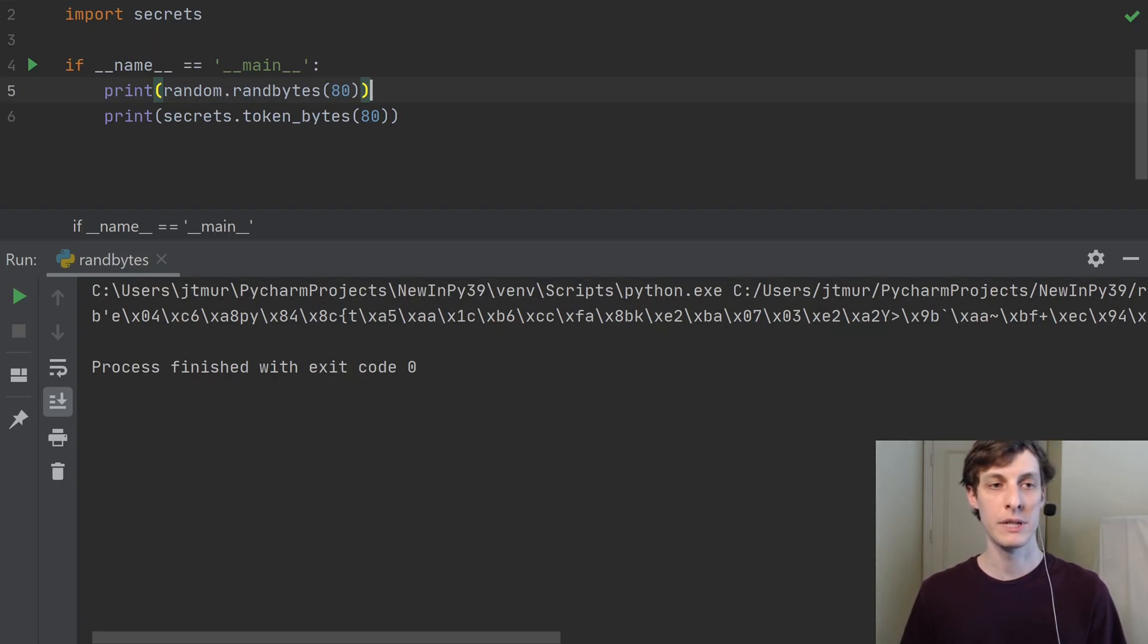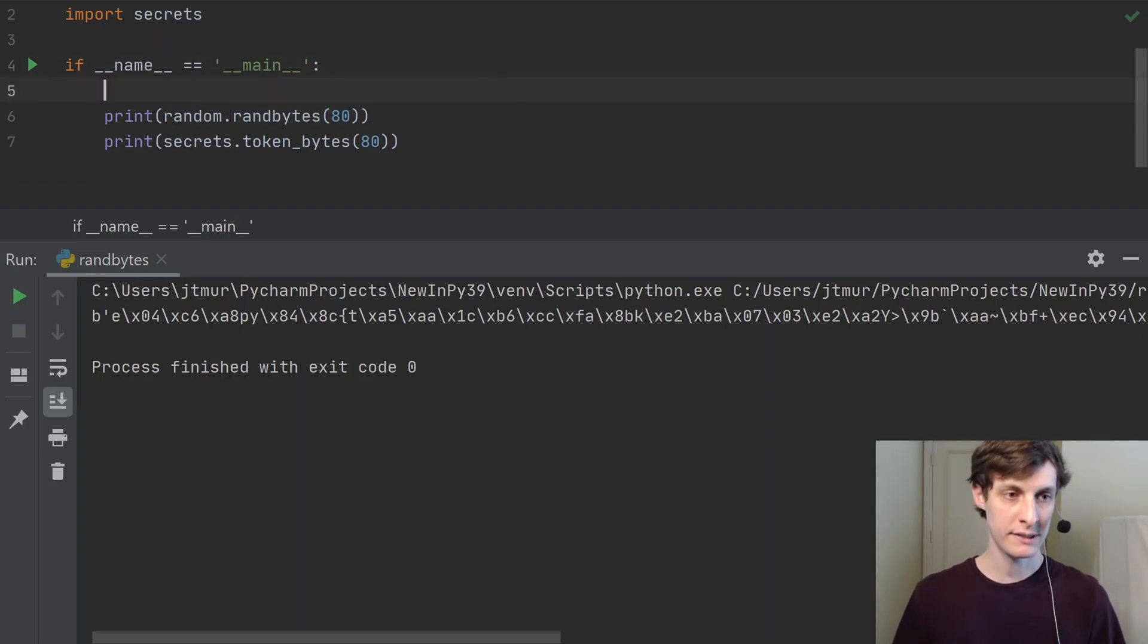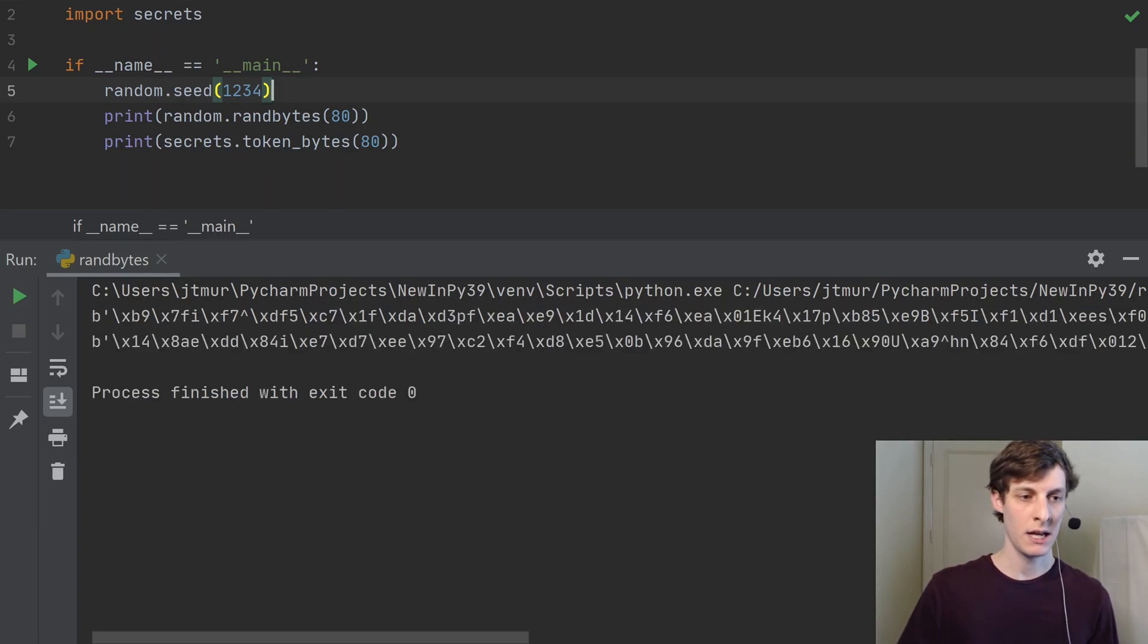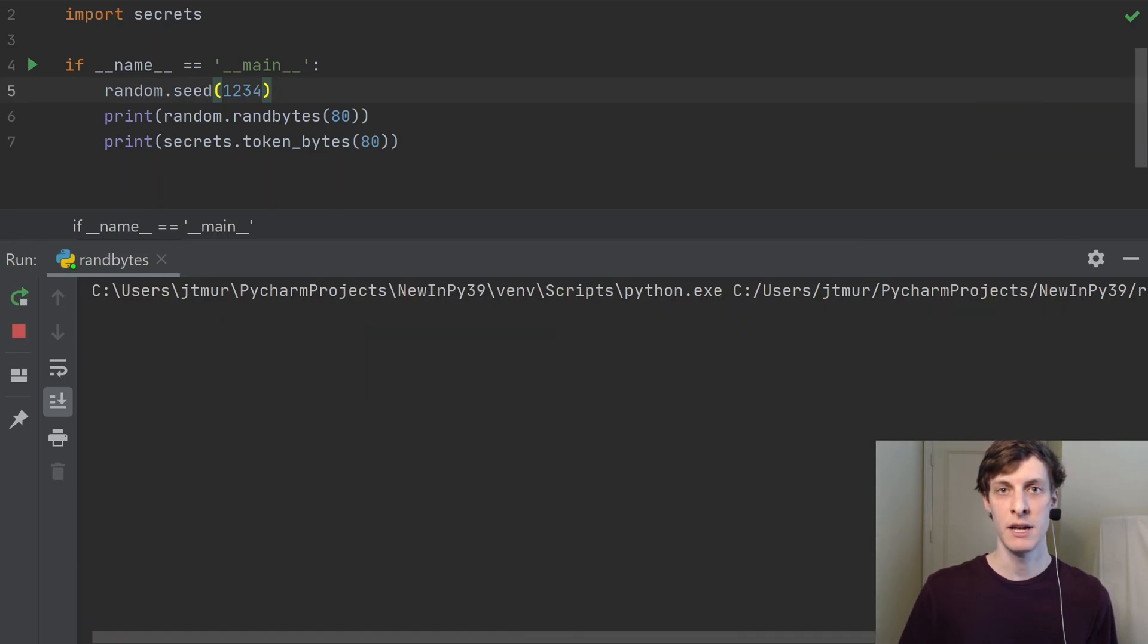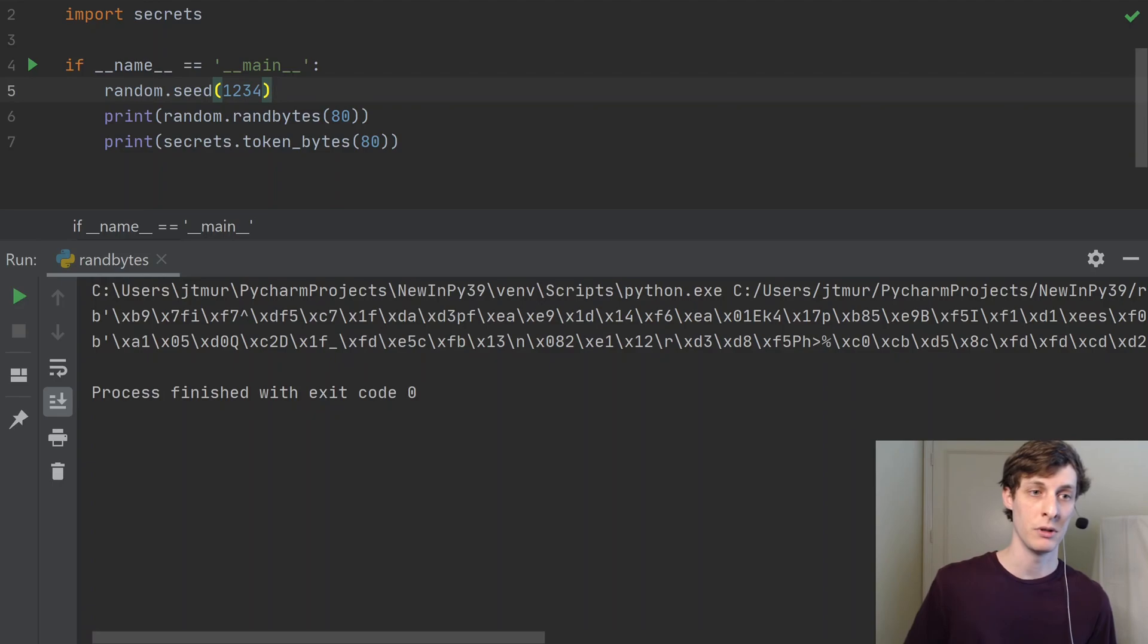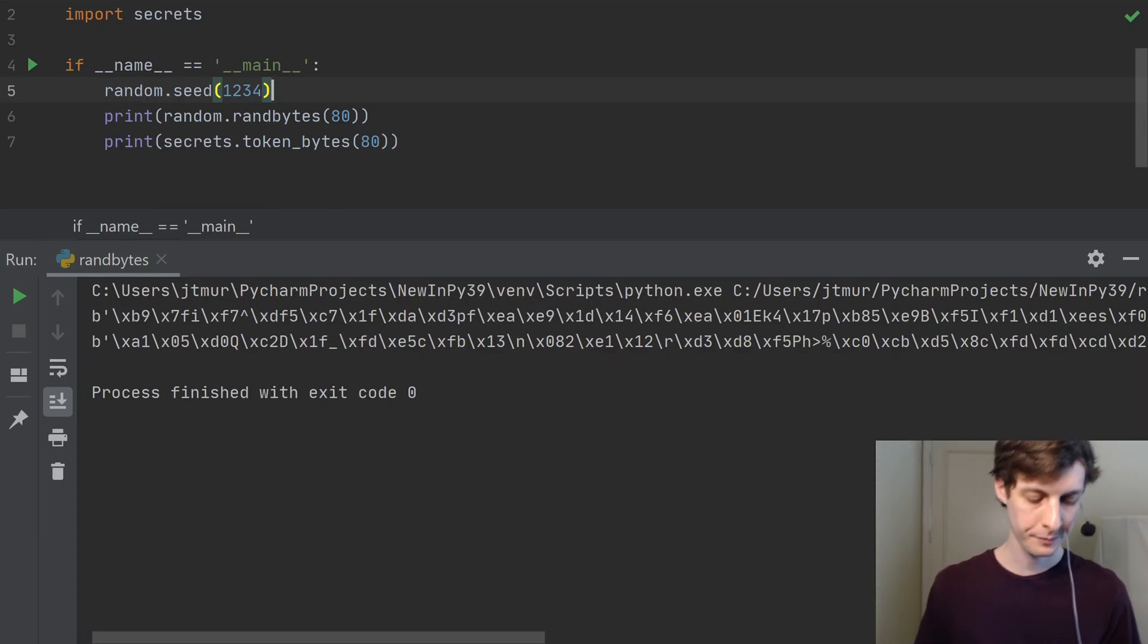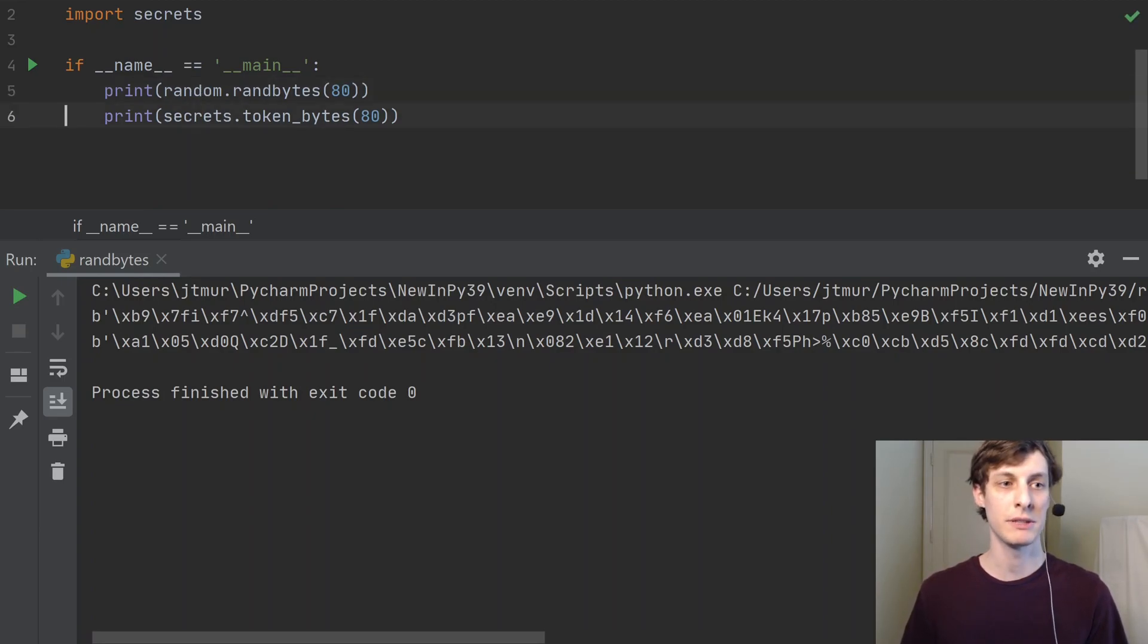One other reason that you might use randbytes from the random library instead of secrets is that everything in the random library is seedable. I can always say random.seed and then put in some seed value, and then if I run the program I'll get some data. But if I run it again, I always get the same data. Let me just run it over and over again, and you see that every time the top line is the same but the bottom line is different. So if you need your random data to be reproducible, then you would always prefer using the random library over the secrets library. And of course, anything that you want to be reproducible can't possibly be secure if it's reproducible, so those two don't conflict. Anyway, that's why you would use the random library over the secrets library.